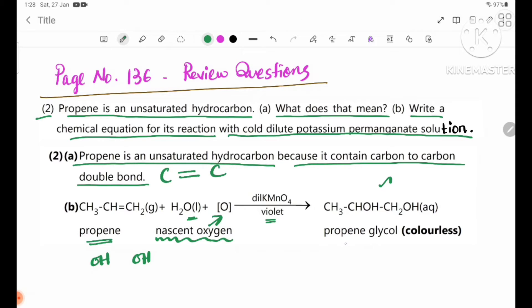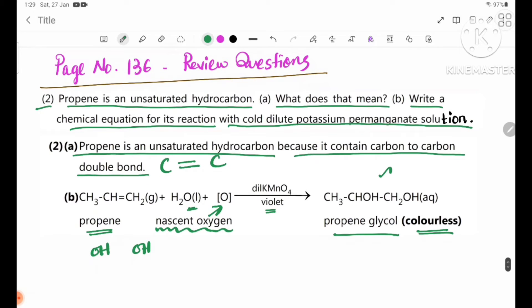The OH groups will be added, and we will see a colorless color change. The reaction involves the development of chemical properties in the form of hydroxylation.